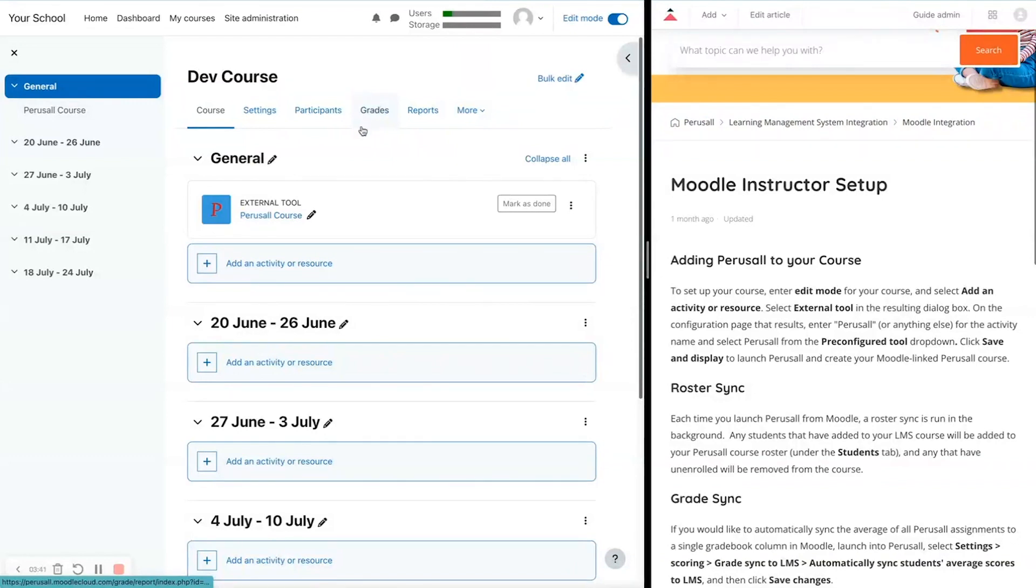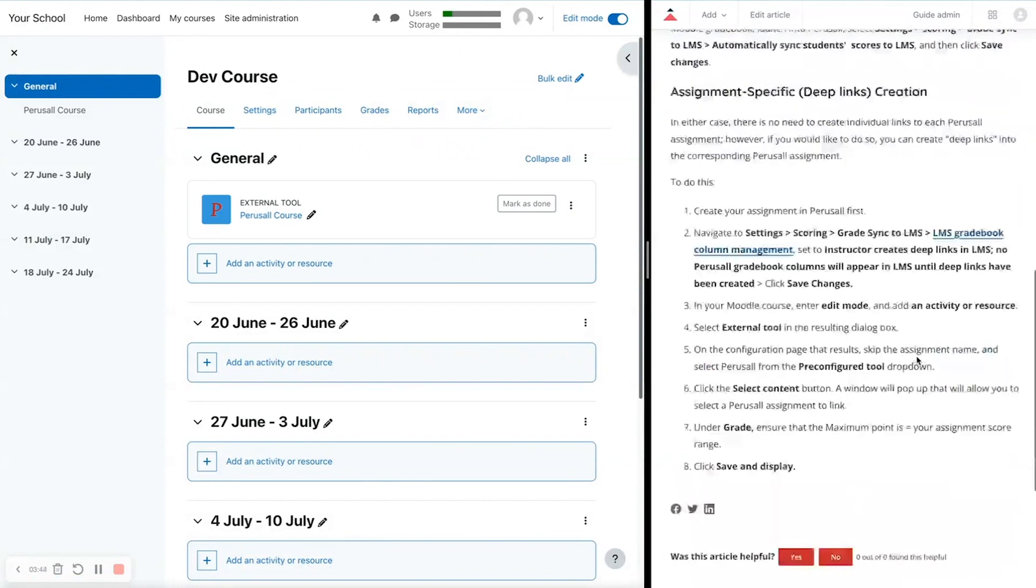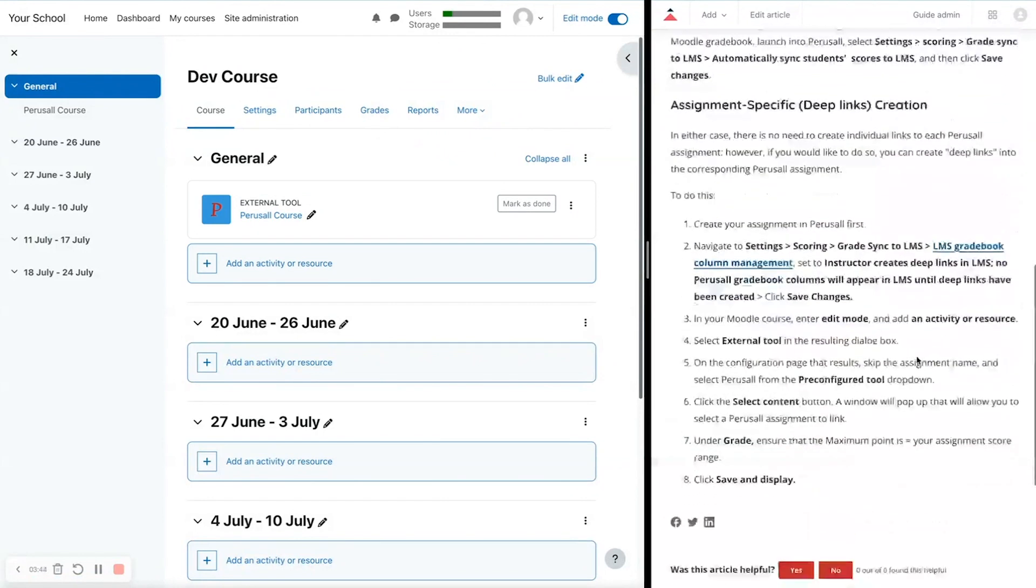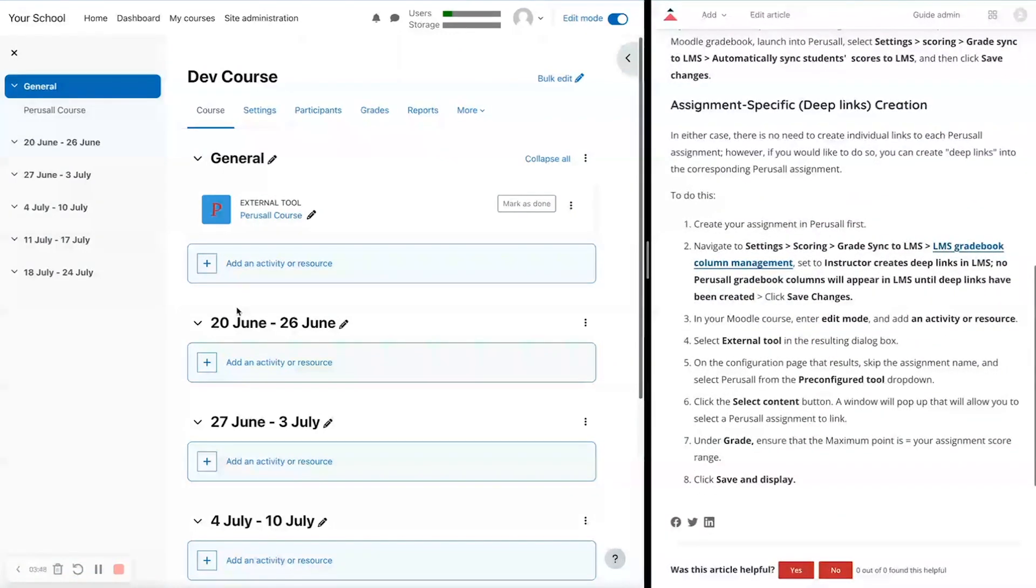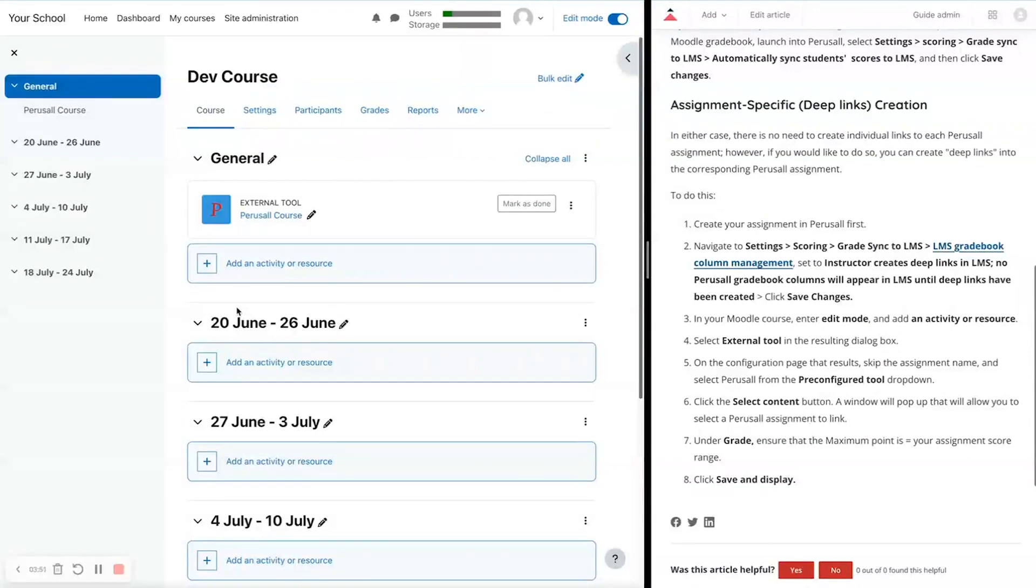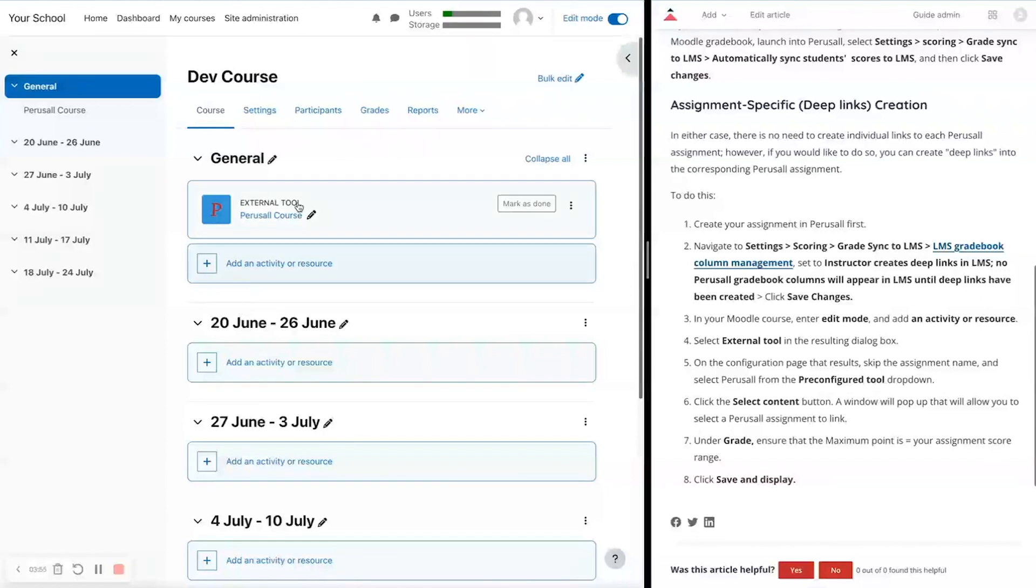But let's say you want to set up deep links. Let's scroll to the bottom of these instructions on the right. Deep links mean those are links that you create on the Moodle side that go directly to the Perusall assignment.